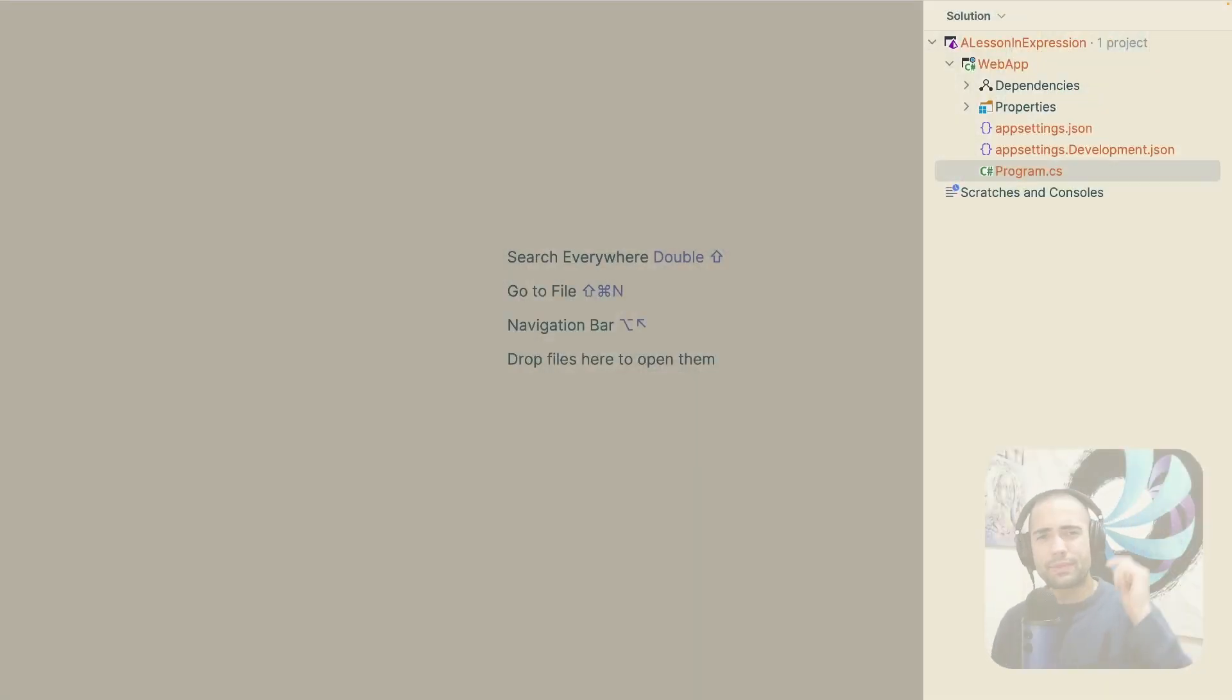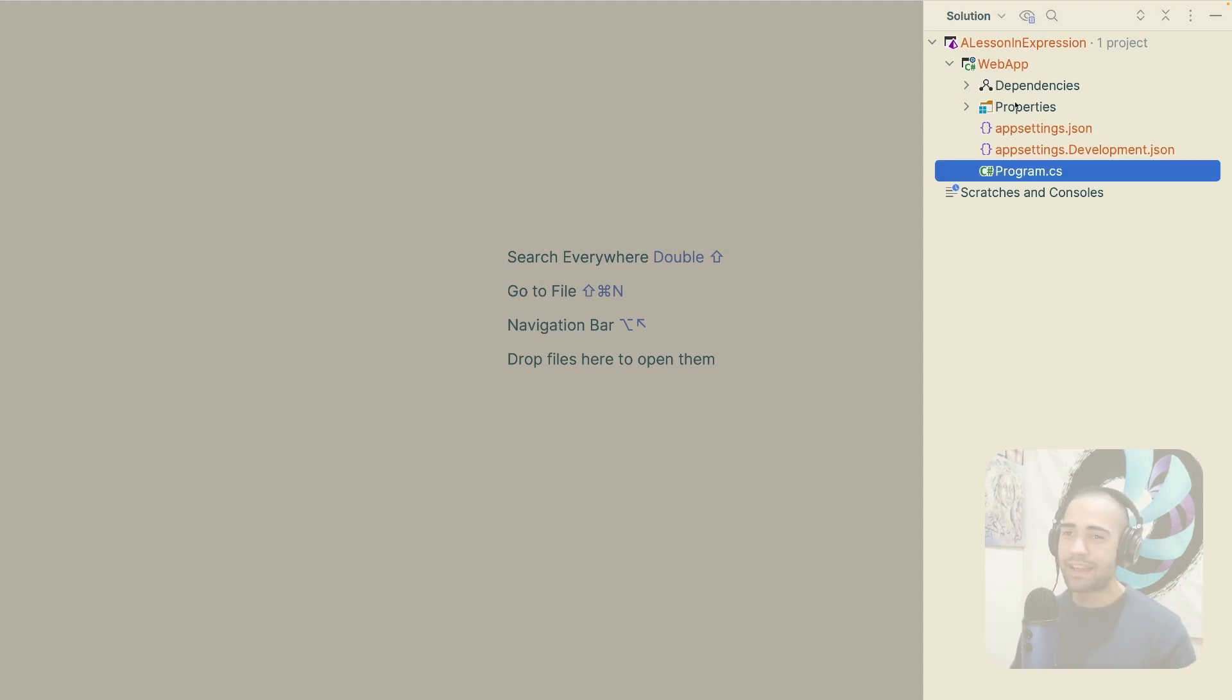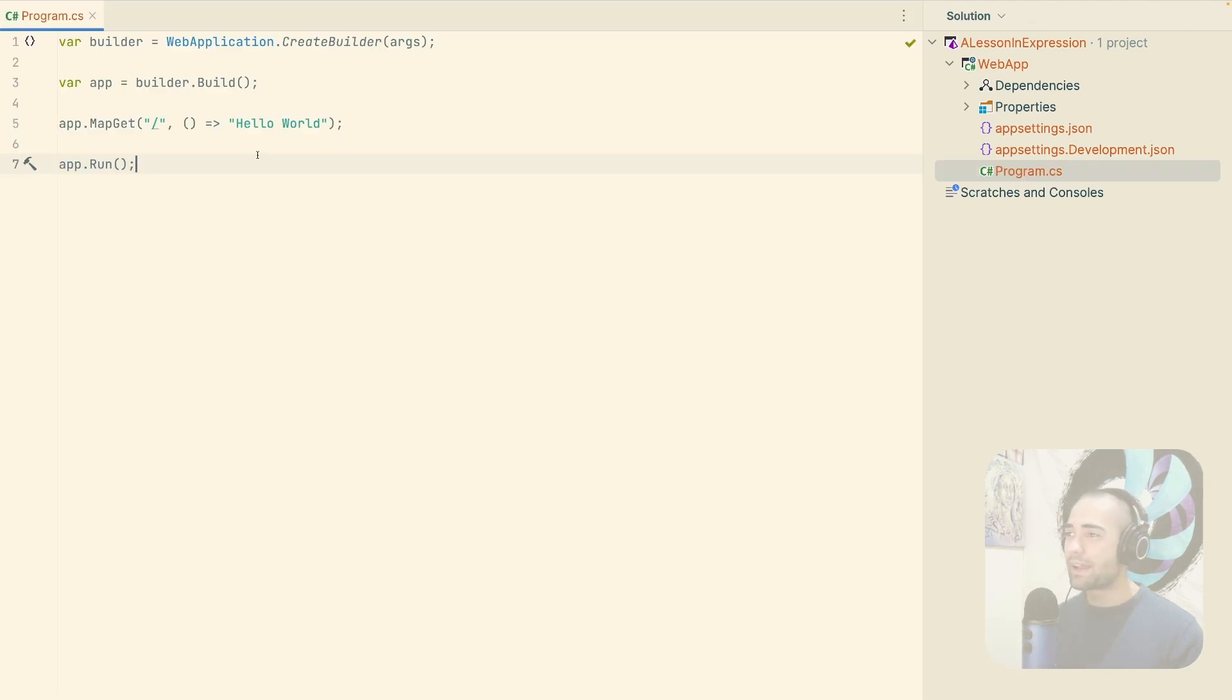And by the way, let me know what you think about this theme. Is it eye gouging or not? Some of you may be laughing. Some of you may not be laughing. Anyway, let's take a look at program CS.